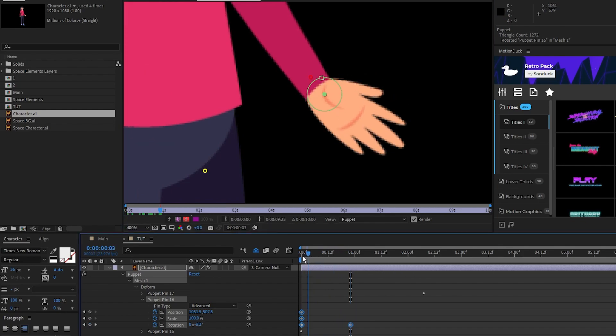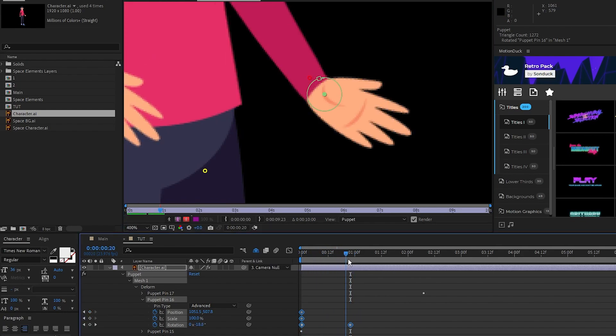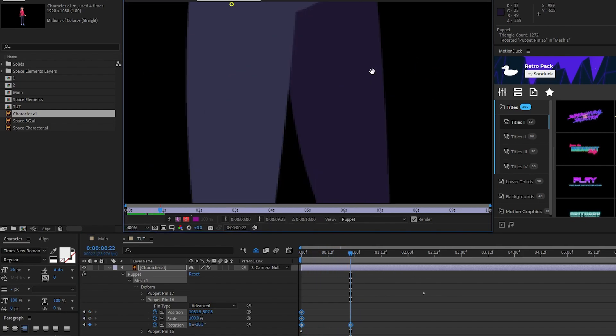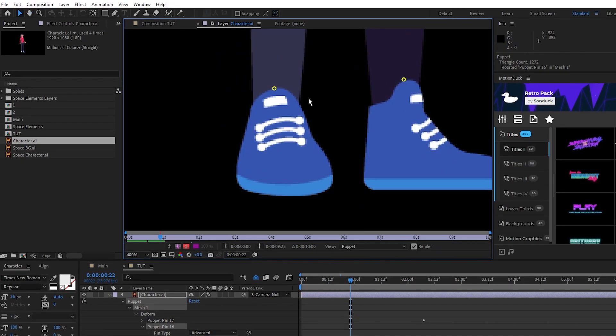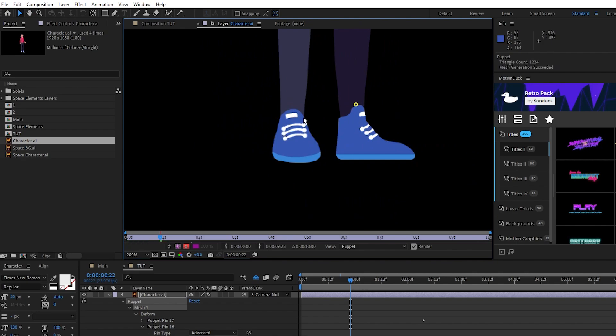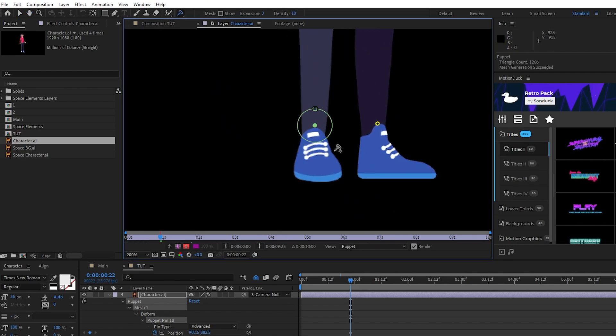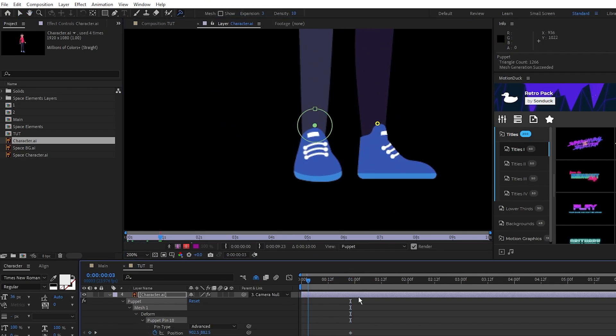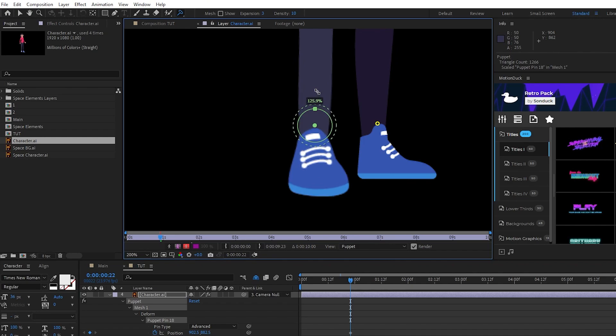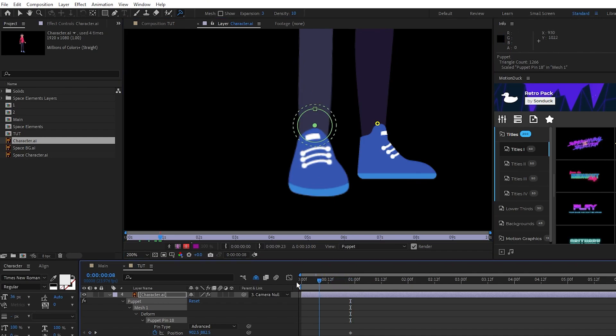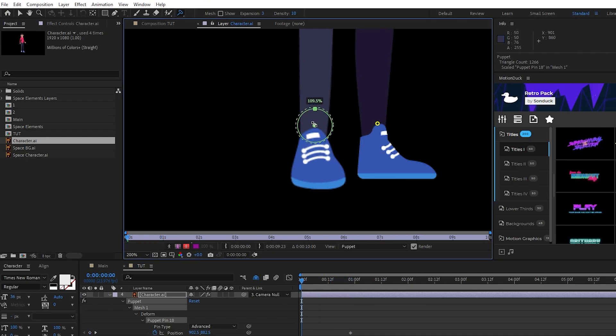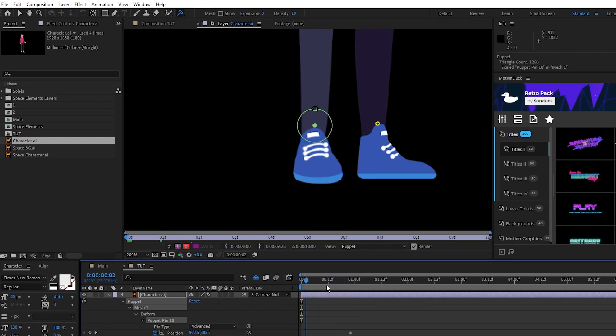The Advanced Pin should already have made a keyframe at the start of the timeline so just move forward then adjust the pin to where we want. Now that the hand is animated we can move on to the legs. I'm going to delete this pin on the left foot, replace it with an Advanced Pin, move forward a bit on the timeline, and this time I'm going to scale the foot up to make it look like it's coming toward the screen a bit.